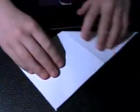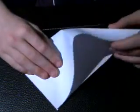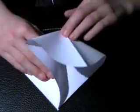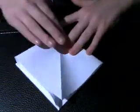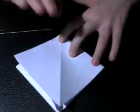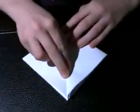You do the same for the other side. Squish it in, fold it over.